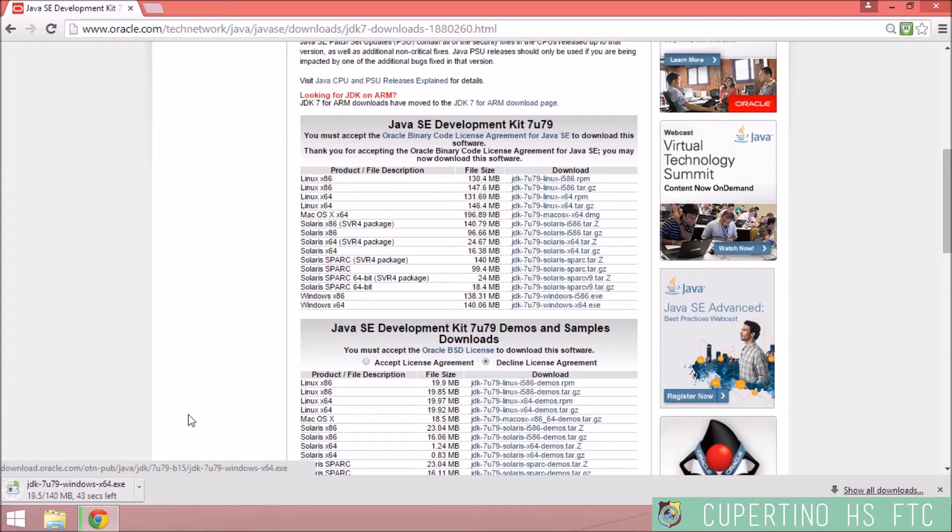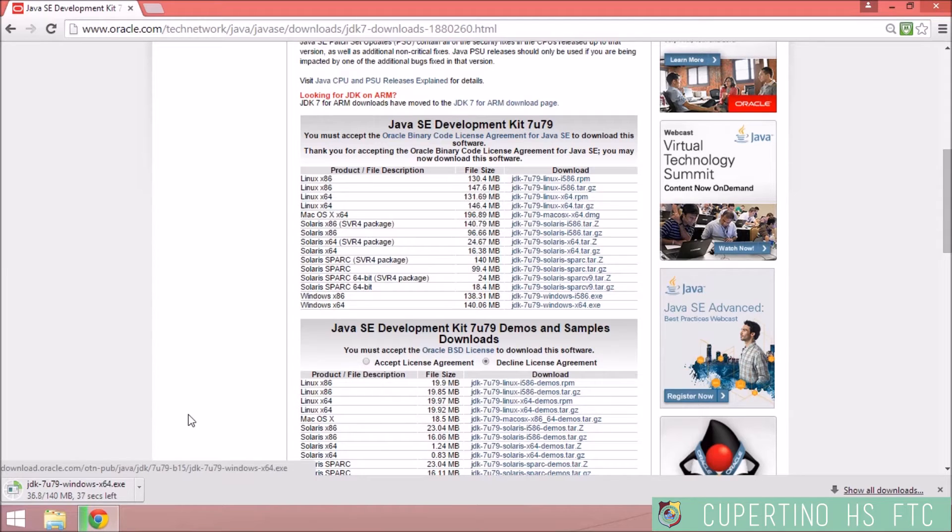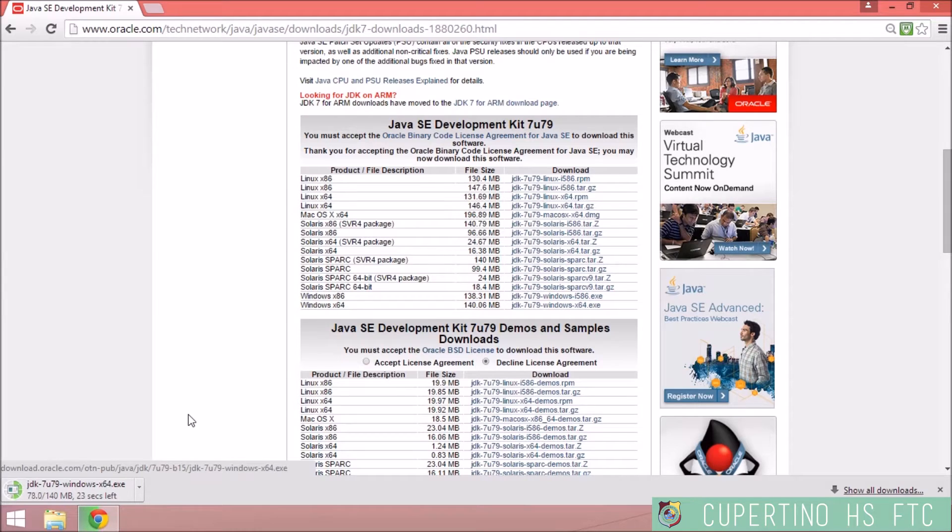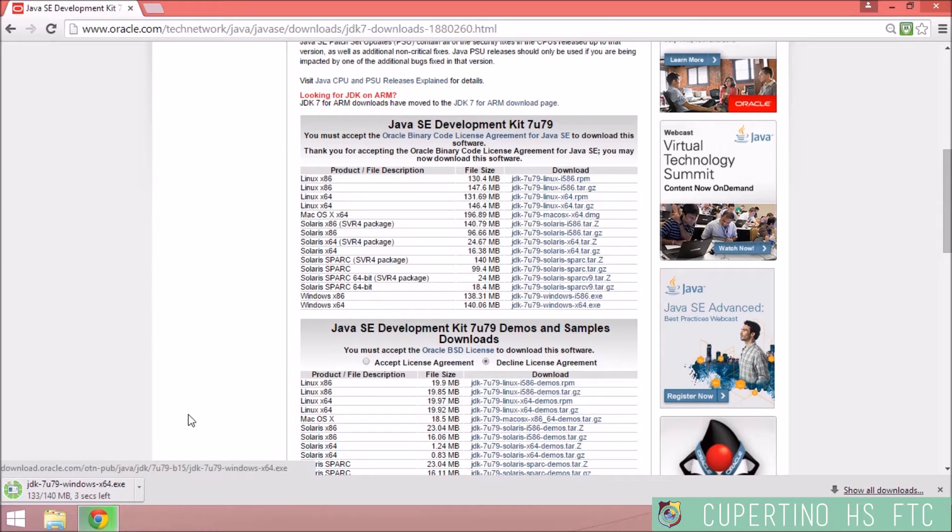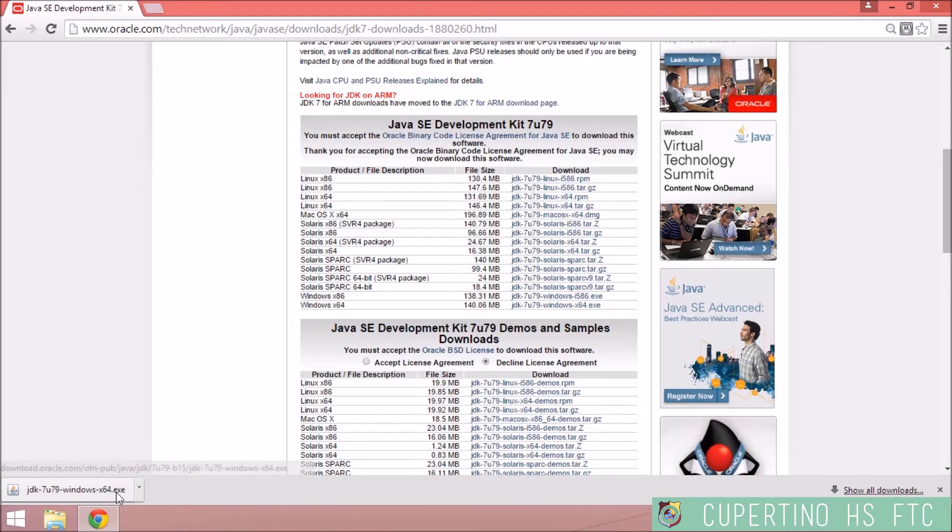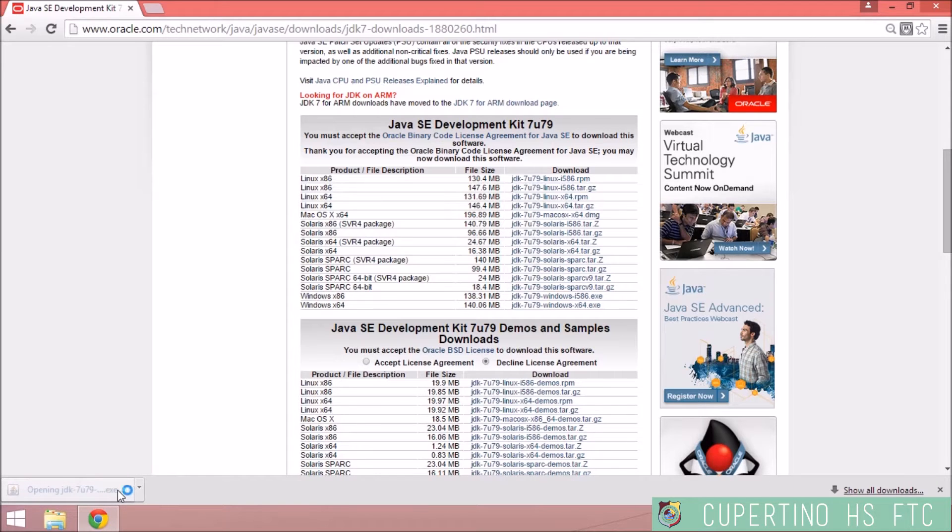The installer wizard will open after the file finishes downloading. Now that it's finished downloading, I'm going to click on it. It's opening the installer.